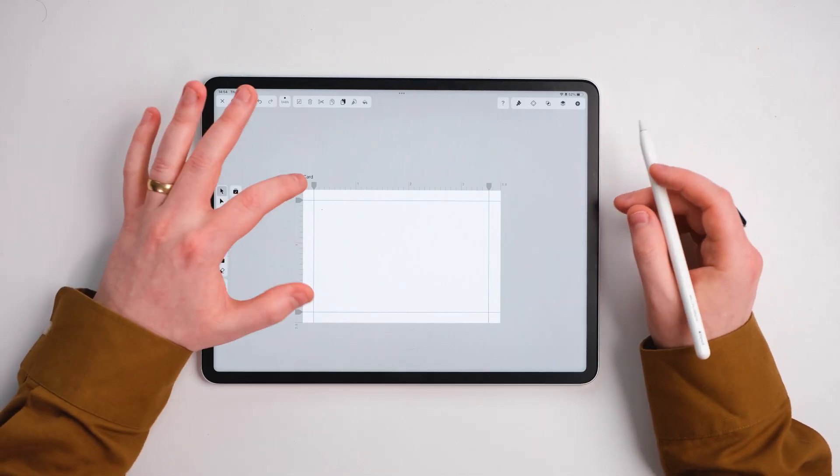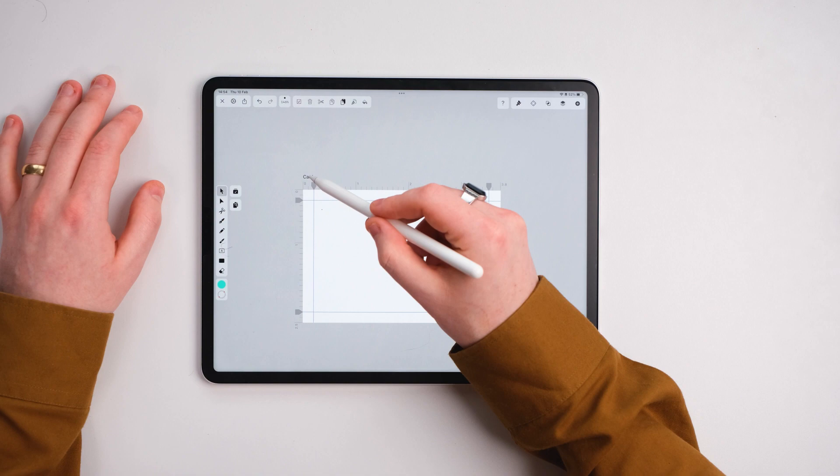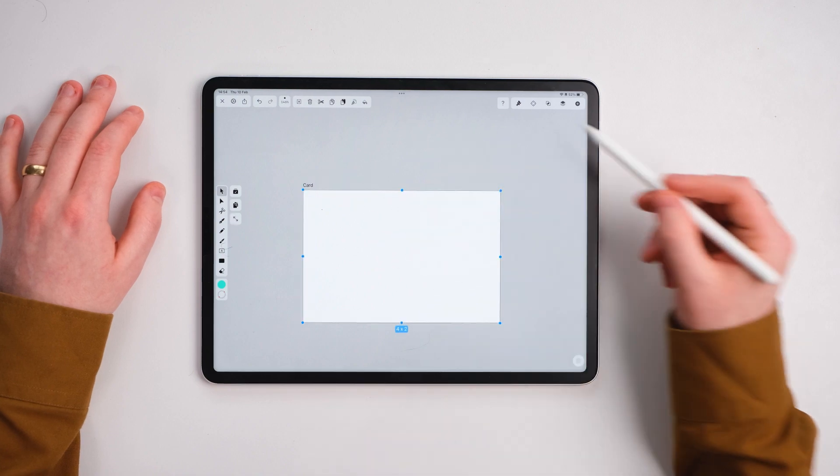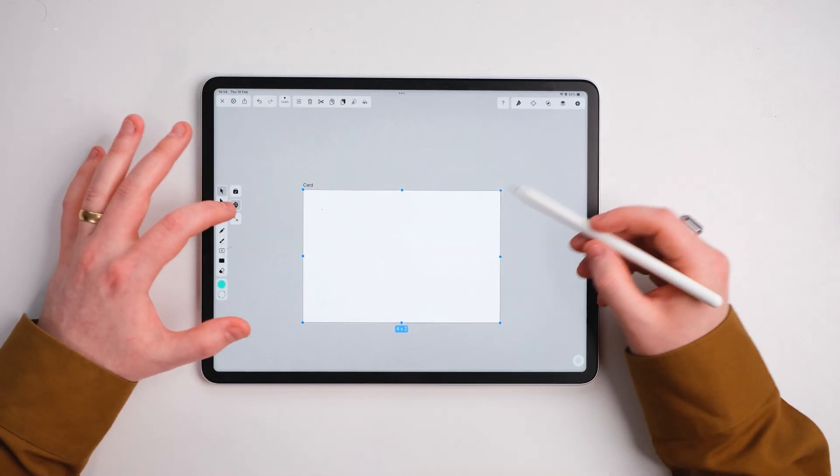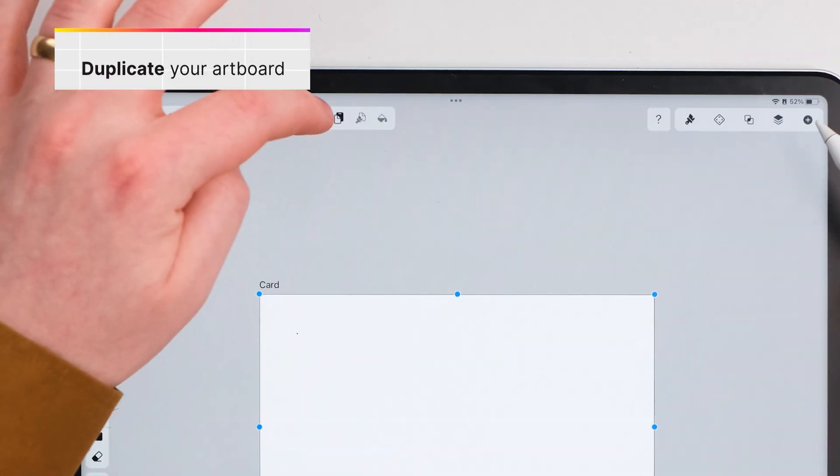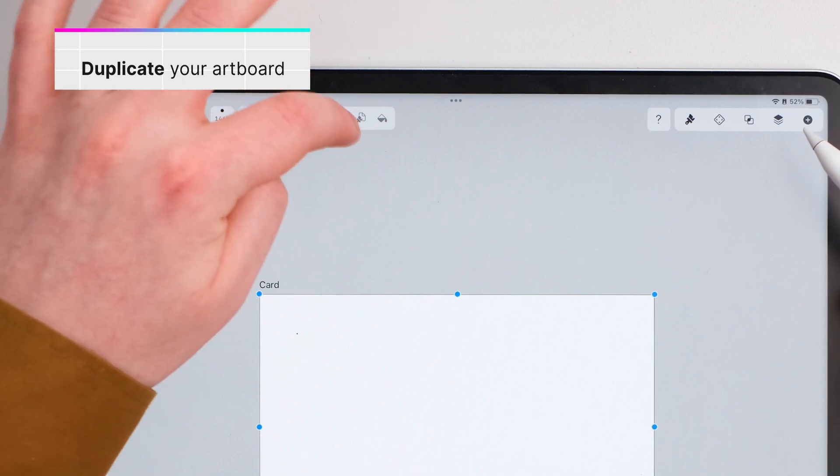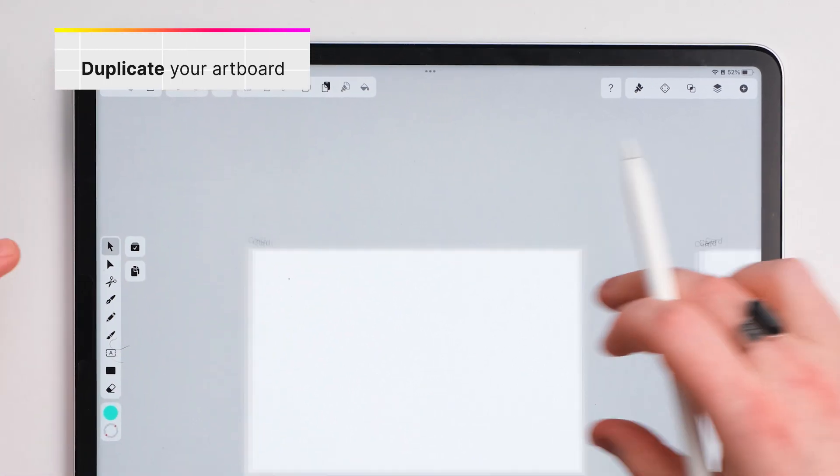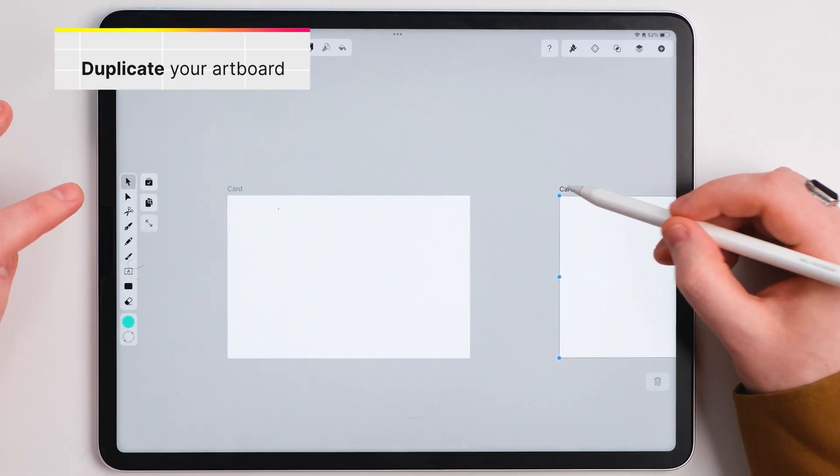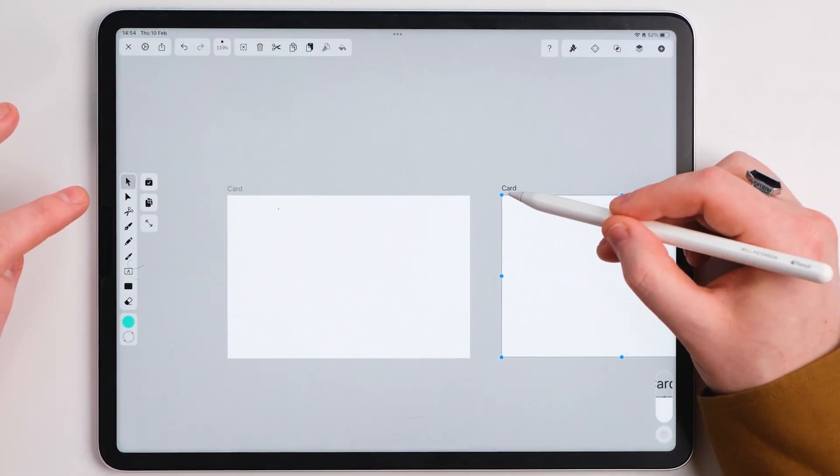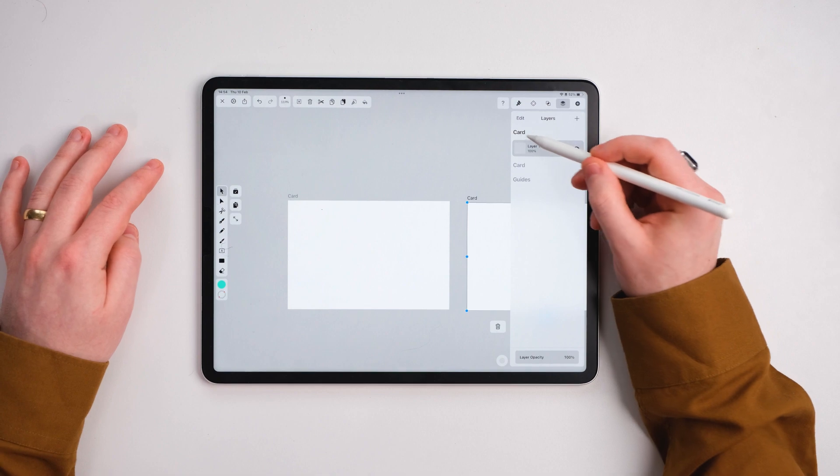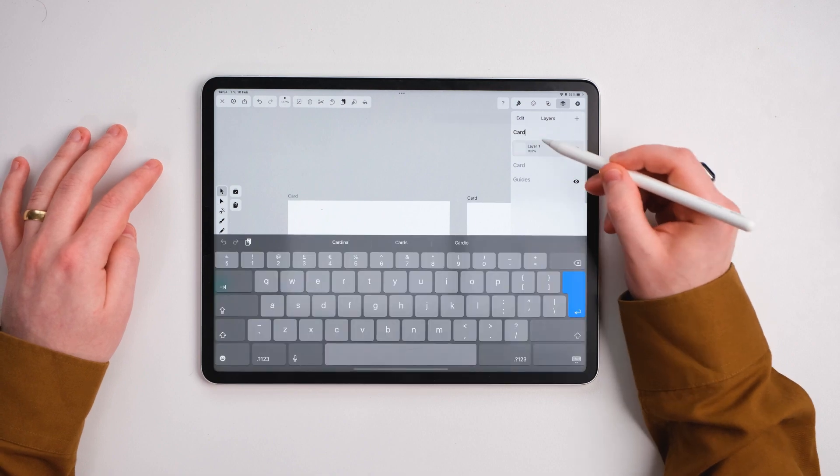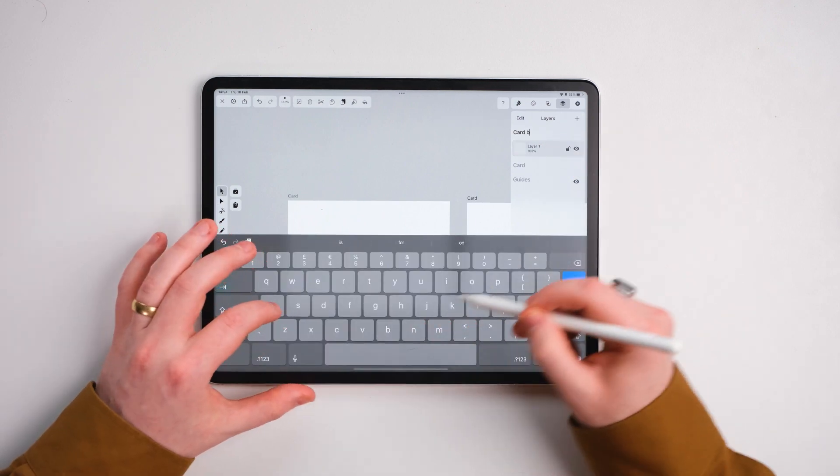What we're going to do really quick is select the top of this card, and we're going to duplicate this. We're going to press copy and paste, and it will paste another card over here. We're going to go up to the layers and go to this card and say card back.